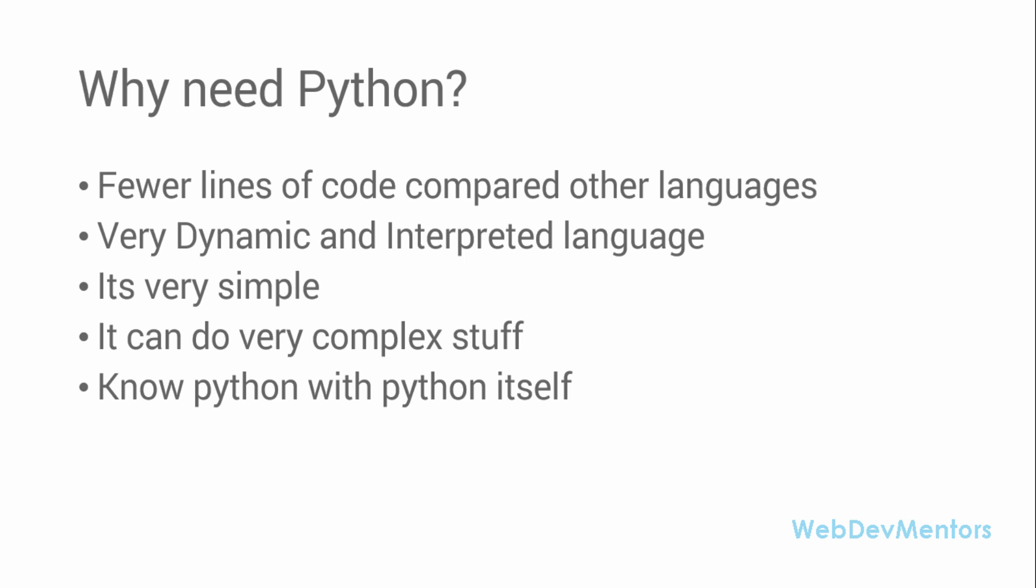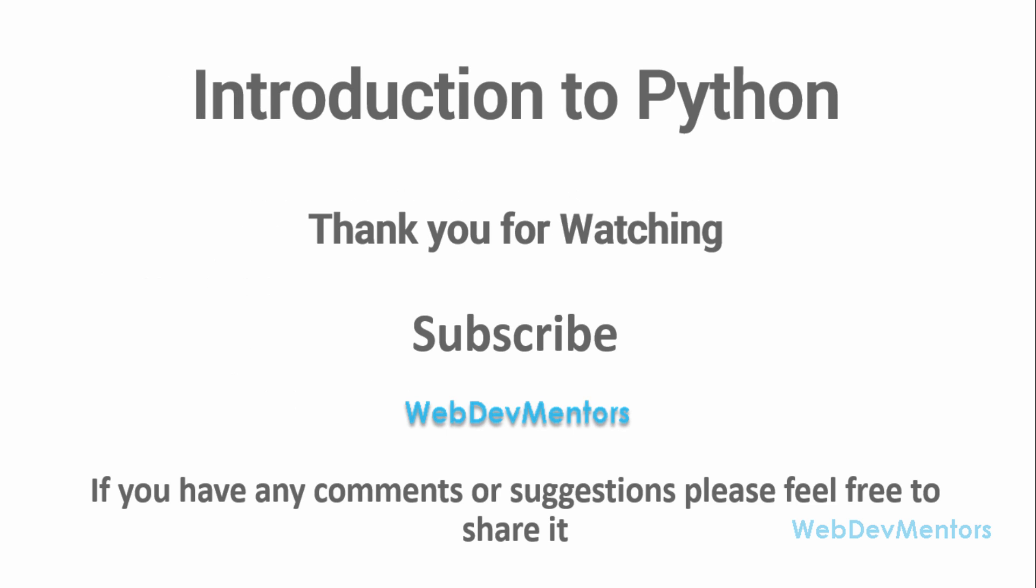You just write the line of code, press enter, and the interpreter will give you the answer. Python can be learned with Python itself. You can just test drive it. You don't have to ask someone. Python can be test-driven in the interpreter itself.